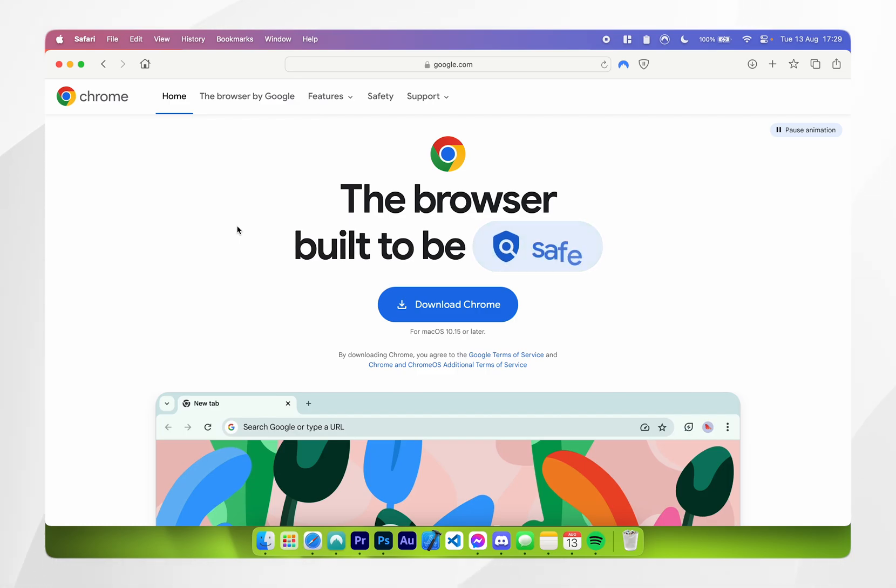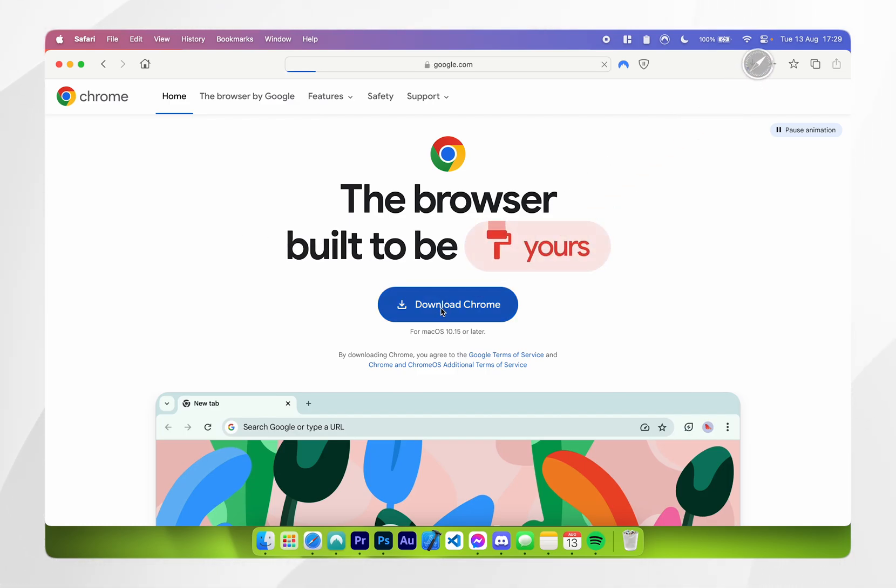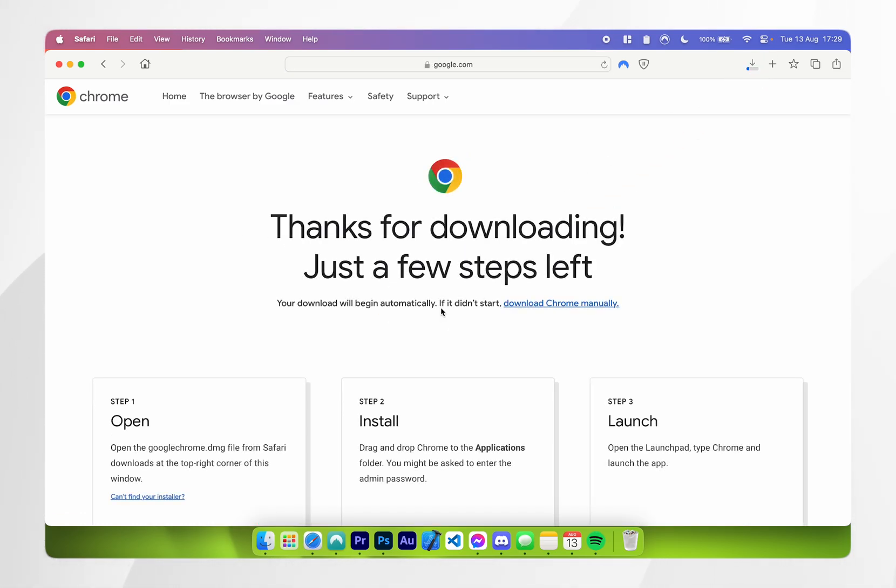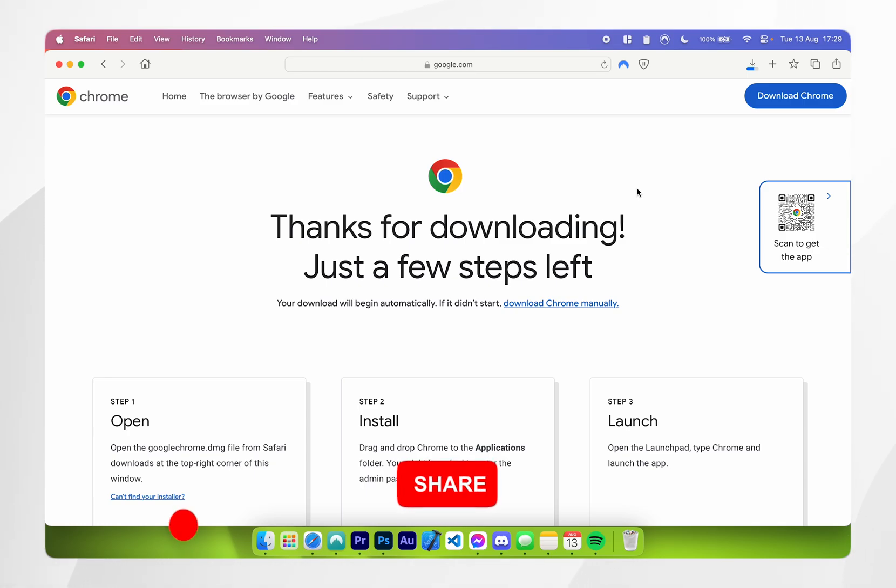Once you're on the Google Chrome web page you want to click on download Google Chrome and it should automatically recognize you are on your Mac and start downloading.